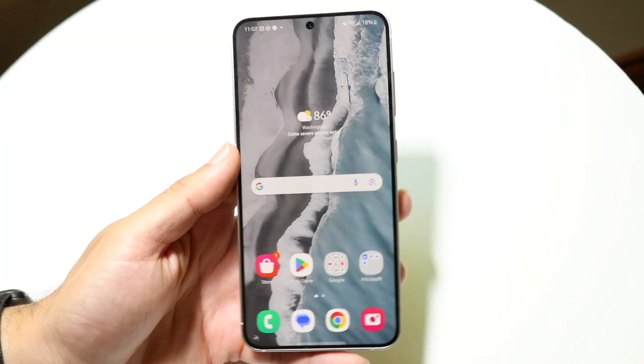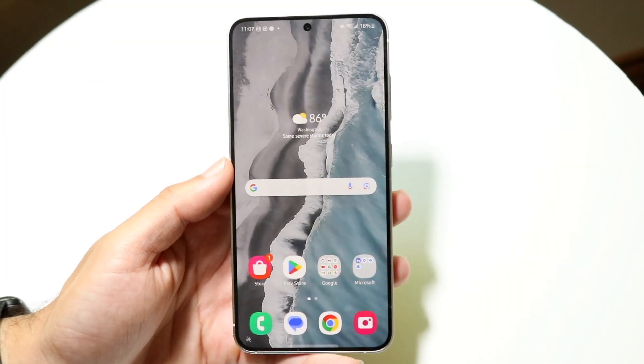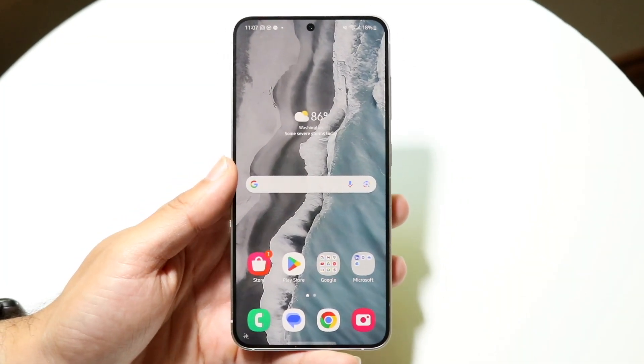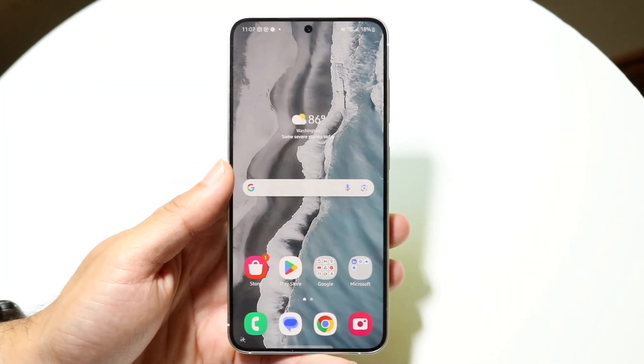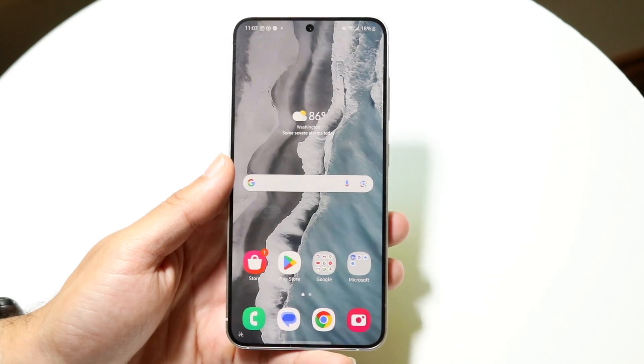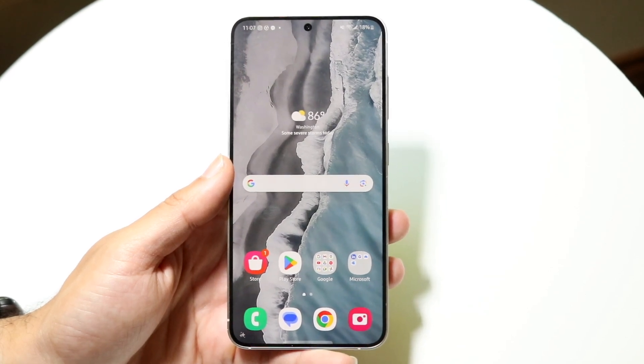So you might be trying to figure out how you can make a Samsung account on your particular Samsung phone. Doing this is very basic and it really doesn't take too much time at all.